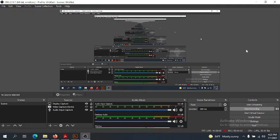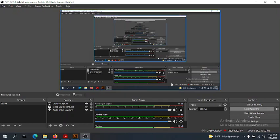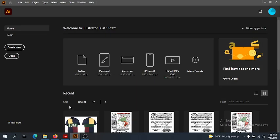Hi guys! Today we're going to get started on our first assignment in Adobe Illustrator. It's going to be a pretty easy follow-along assignment where we're going to get better acquainted with some of the tools of Illustrator and create a flat based on an image.